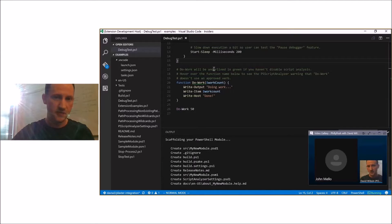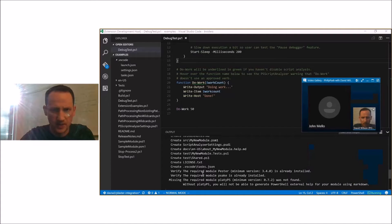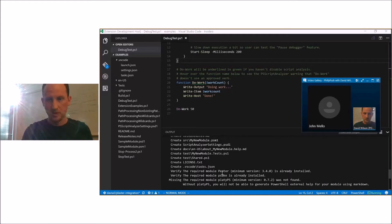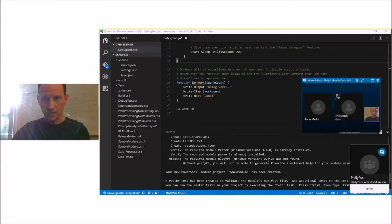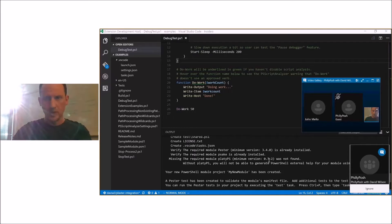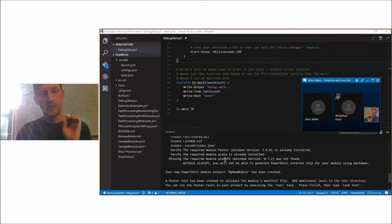Now it says it's scaffolding the module. You can see a lot of output here giving you all the files being created. It also tells you it's looking for the developer dependencies for your module to make sure they're there. It checks for Pester version 3.4.0 — sees it there. It sees that Psake is installed. But it sees that PlatyPS is not the minimum required version. Within your templates you can specify that you need at least a minimum version of a module before your new project can be used.